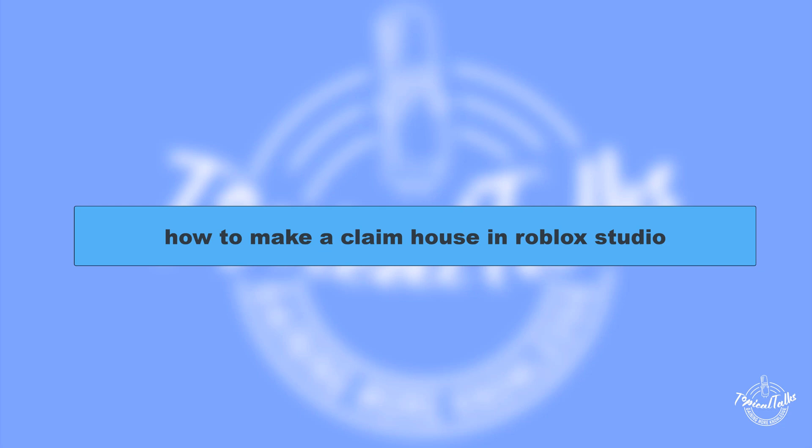Hello everyone, welcome to our channel Topical Talks for a new tutorial video. In this video we will learn how to make a claim house in Roblox Studio.